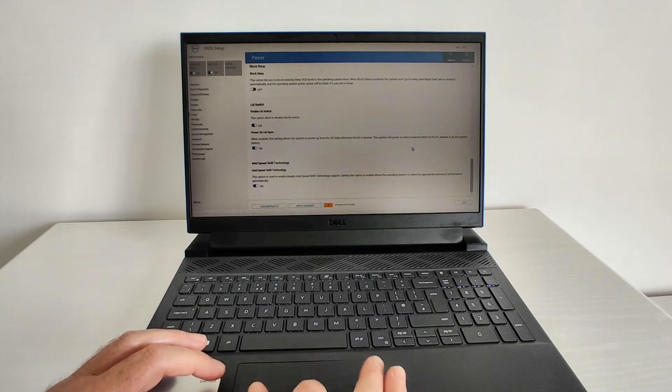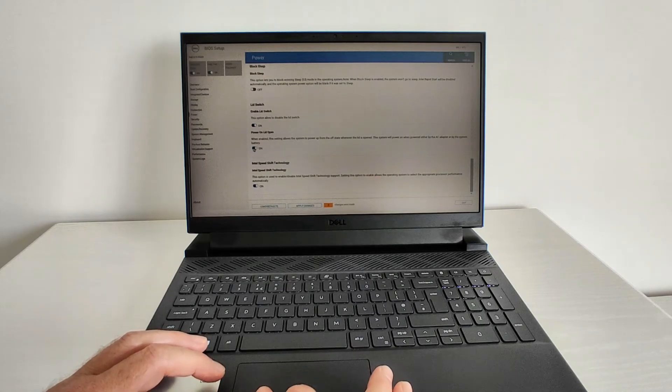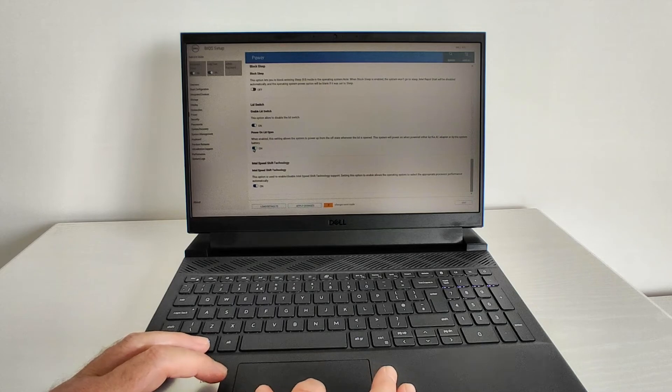We can see here it says 'power on lid open,' so I don't want that enabled. Switch that to off.